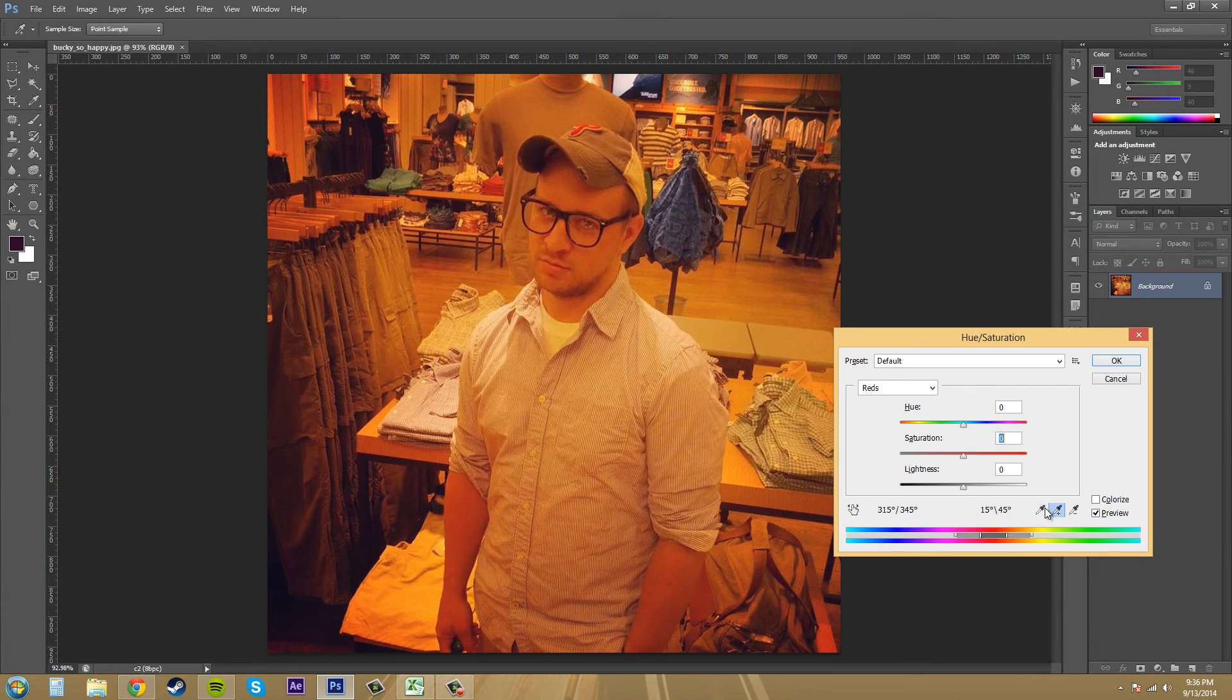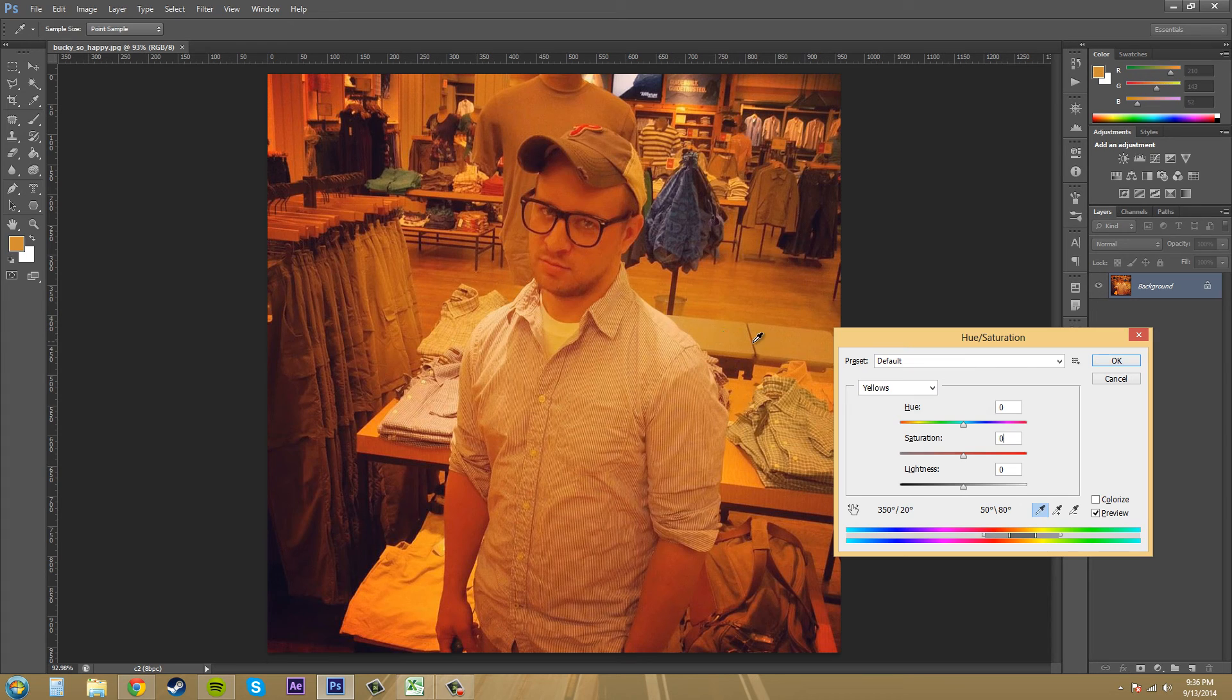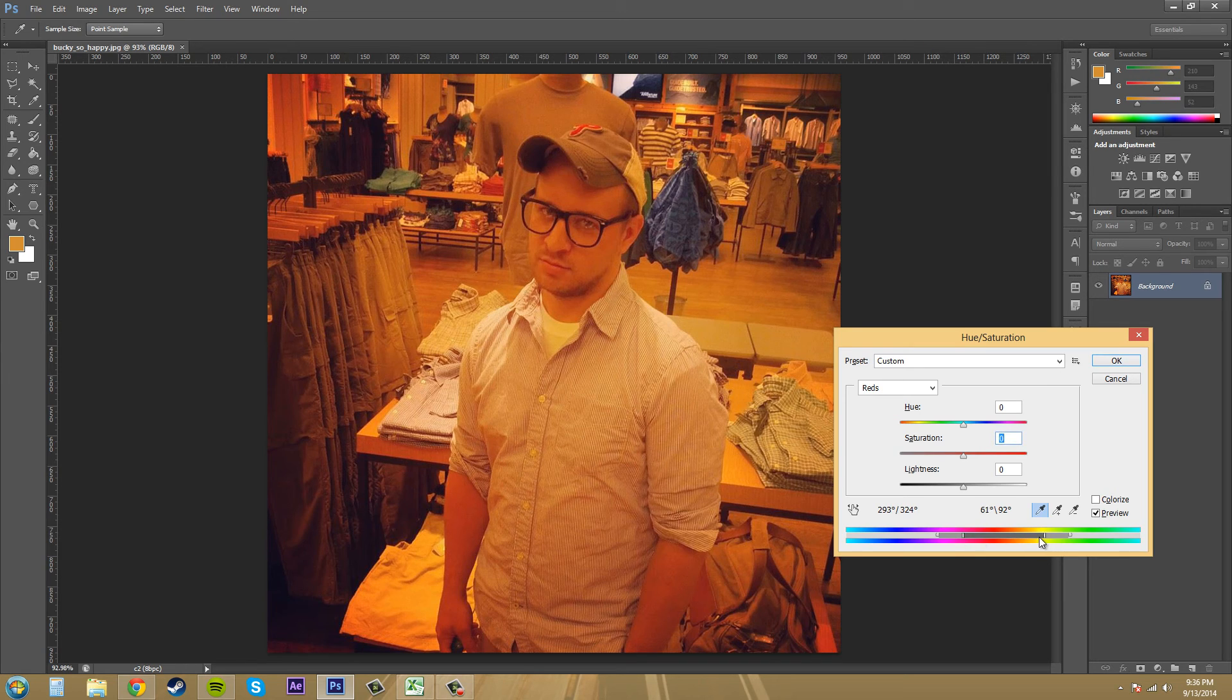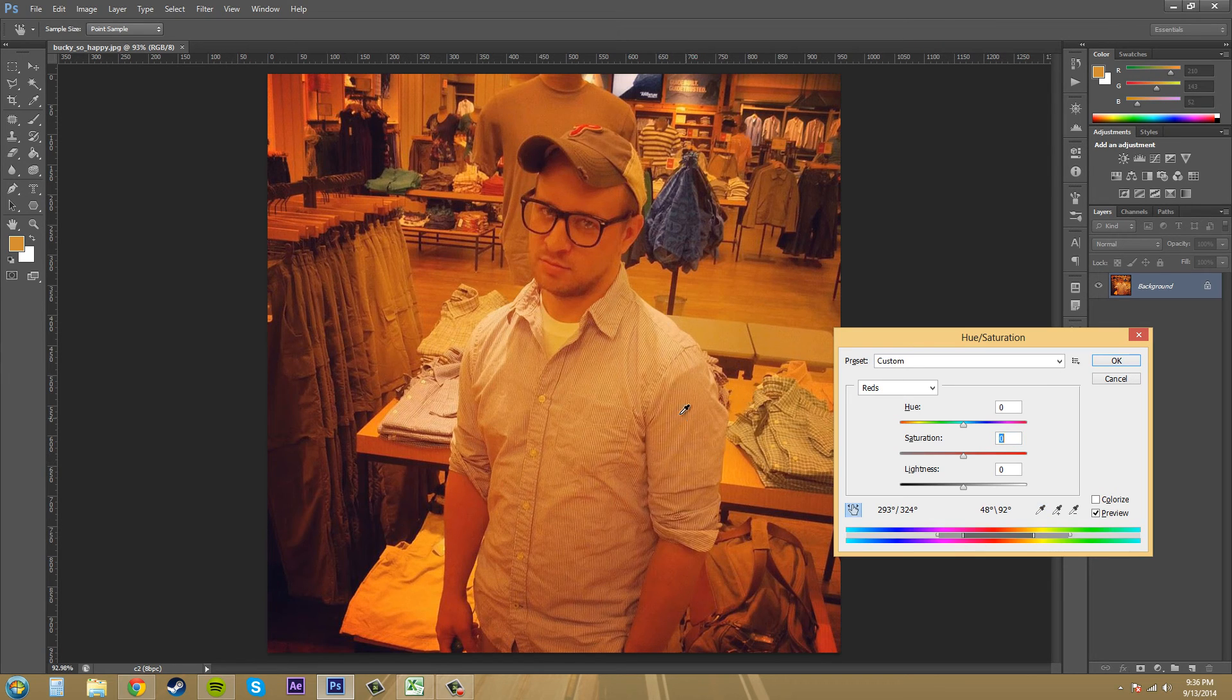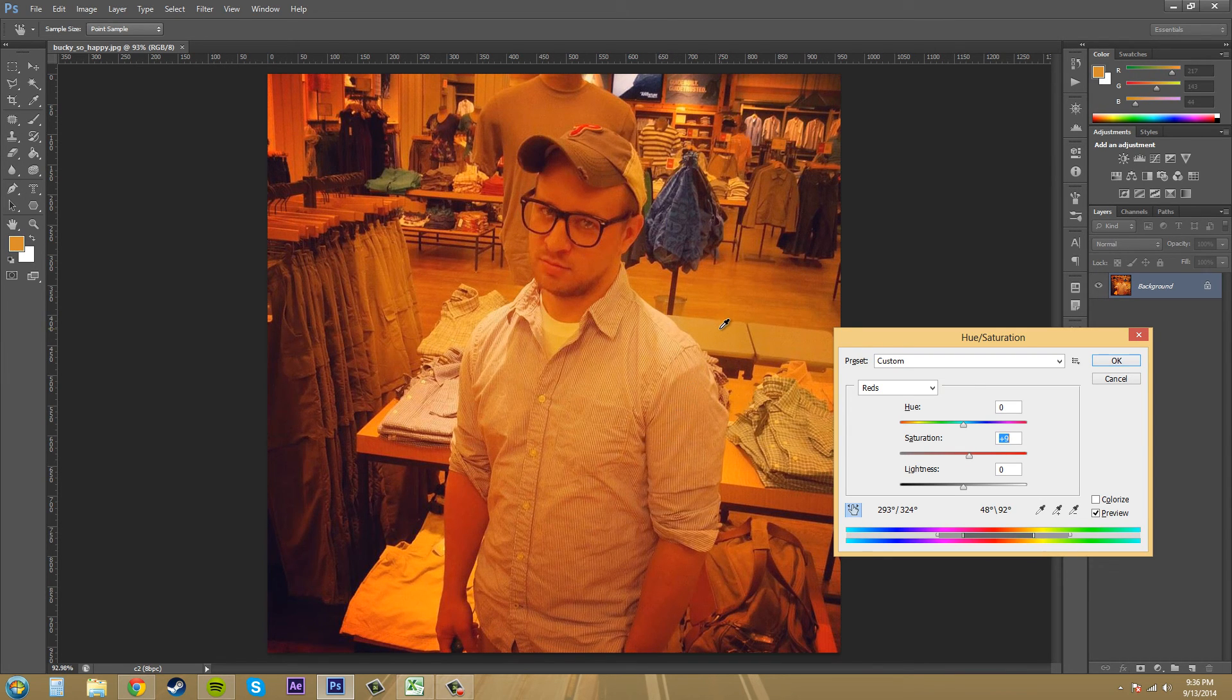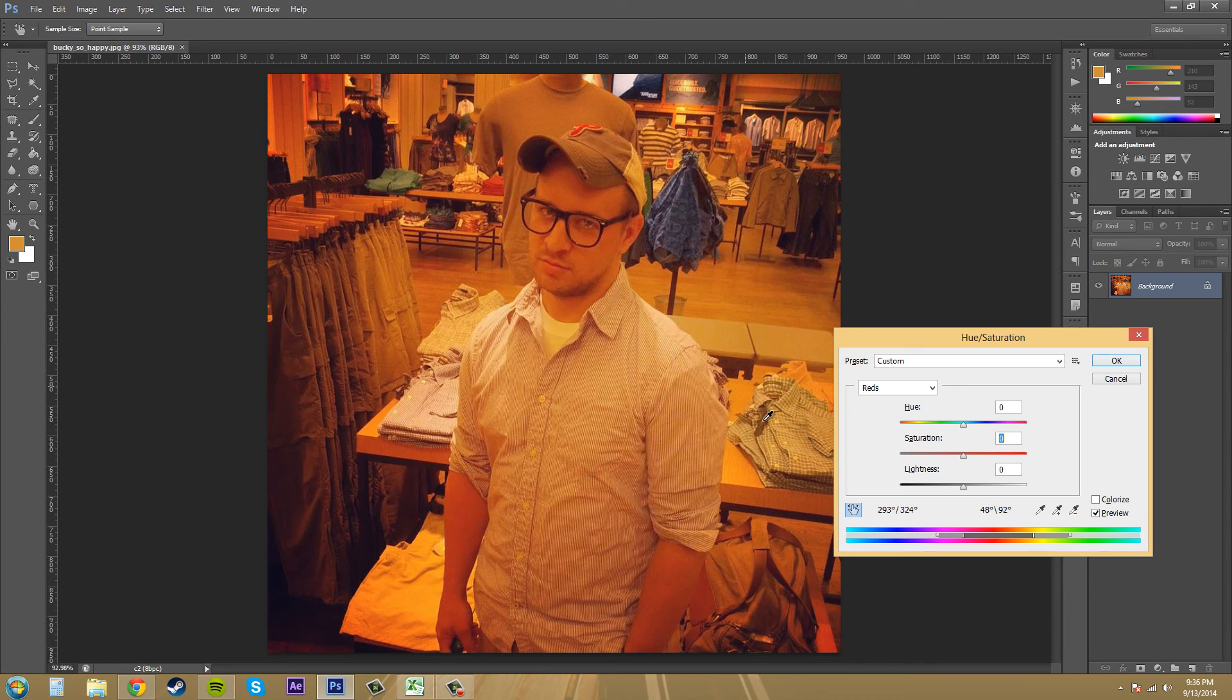Here to basically select certain colors and things like that down here in the hues, and we can open them up and things like that. We've got our little finger pointer here, and remember that allows you to select saturations. So if I wanted to select like this yellow right here, I can select it and hold and drag left and right, and it'll decrease the saturation or increase the saturation of those colors.